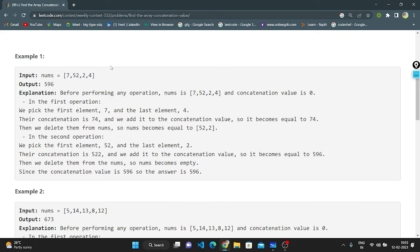See in example one what they have given: 7, 52, 2, 4 and the output is returning 595. What they have done — first we are taking the first element and the last element and adding them using the concatenation method. It will become 74. After we delete them, there are remaining elements which we concatenate, and we get the output as 595.